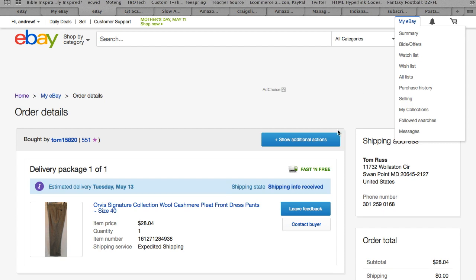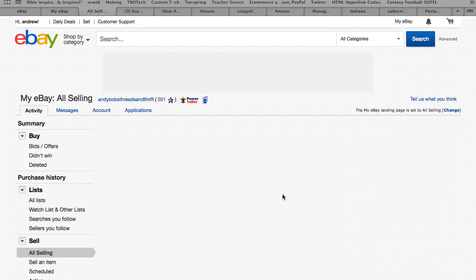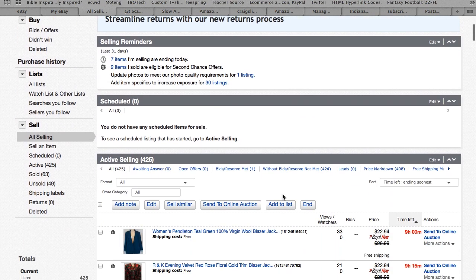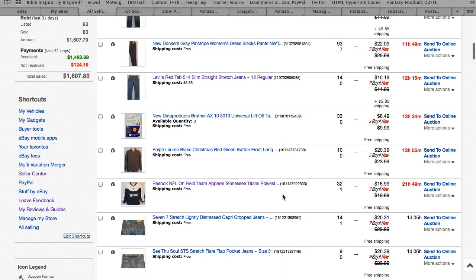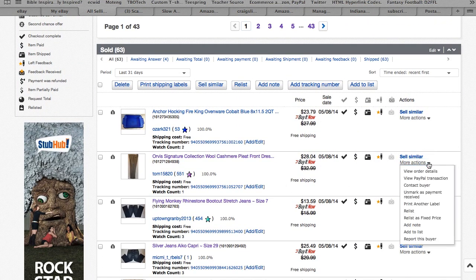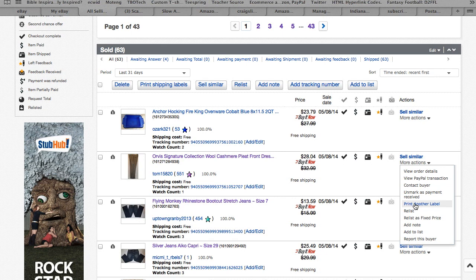There's another quick way to do that. Click on my eBay again, go down to your solds and where it says more actions here click on it. I'll say print another label. This way is a little bit slower.